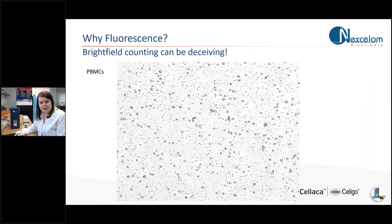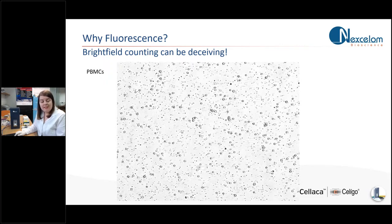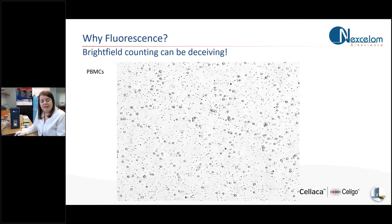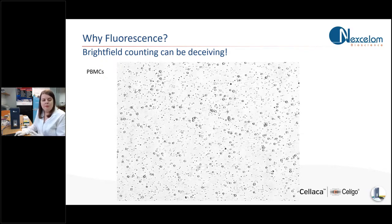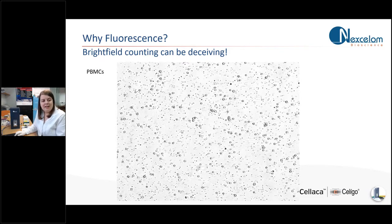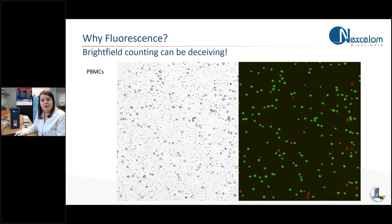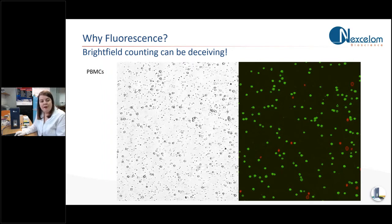So why should we use fluorescence instead of trypan blue for viability? Well, brightfield can be pretty deceiving, especially with samples such as PBMCs and other primary samples. This is a separated PBMC sample here. And from the brightfield image, I hope you can see it contains many different cell types of different sizes and a lot of background within that image as well. It would be pretty difficult to count by eye or count using this brightfield image alone to see how many PBMCs were in that sample. You will always get some sort of red blood cell contamination, even if it's very low and your separation processes are good. There will always be some red blood cells within those.